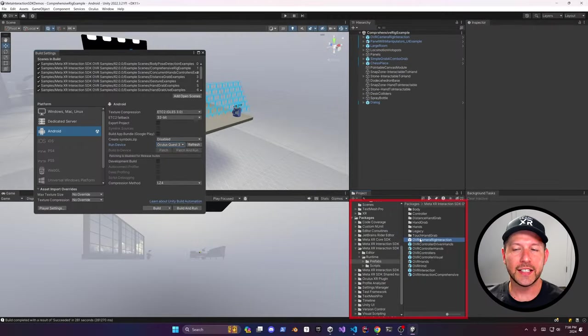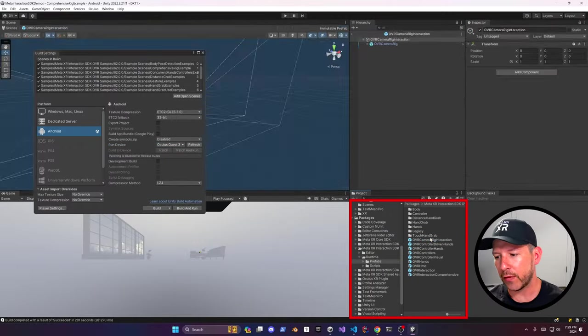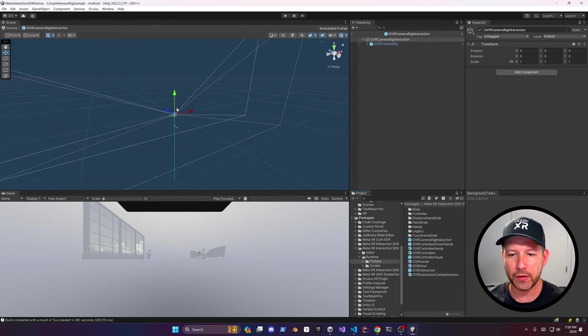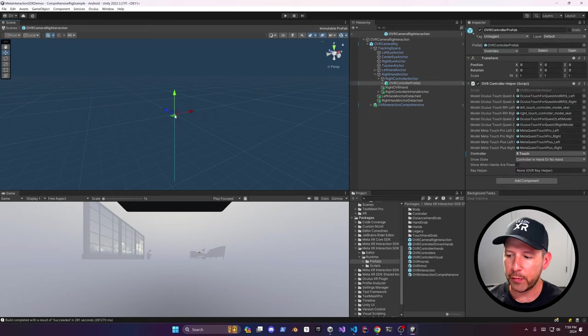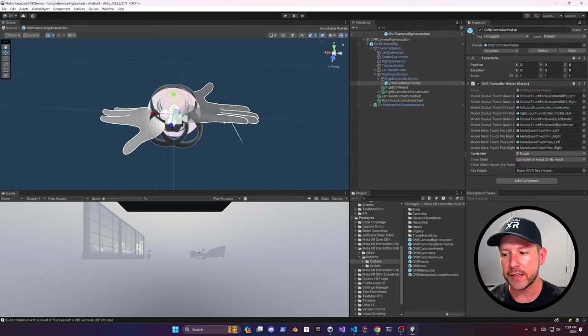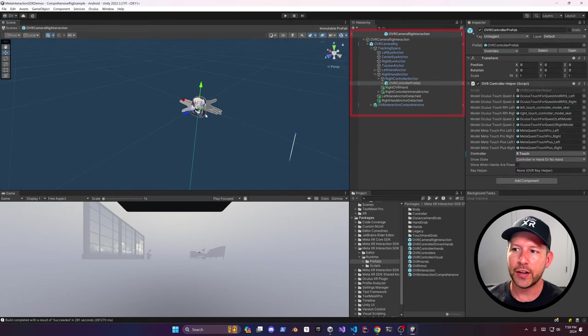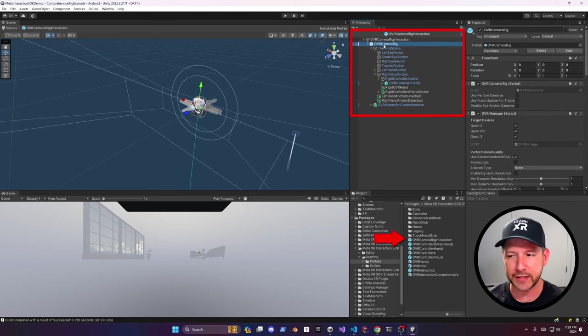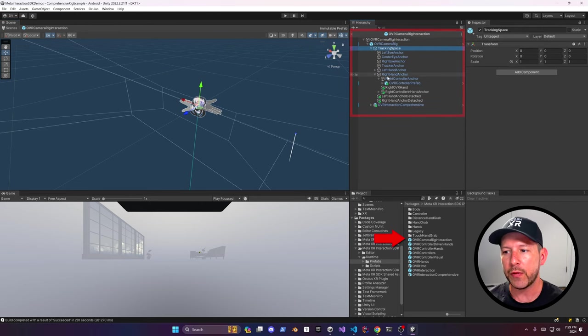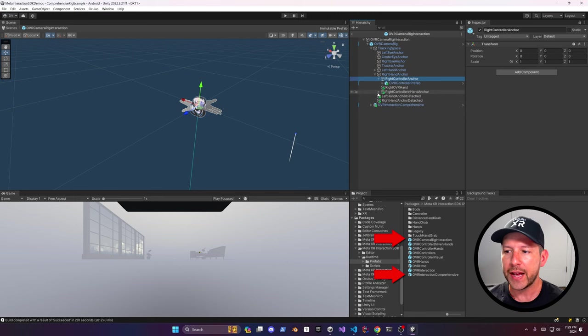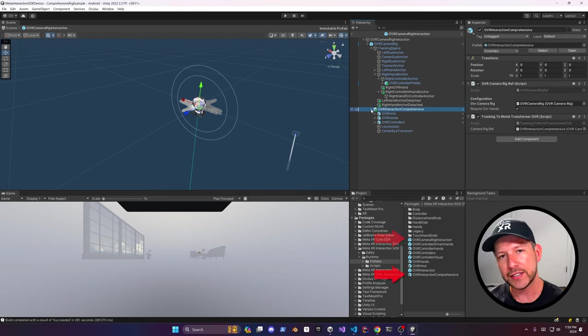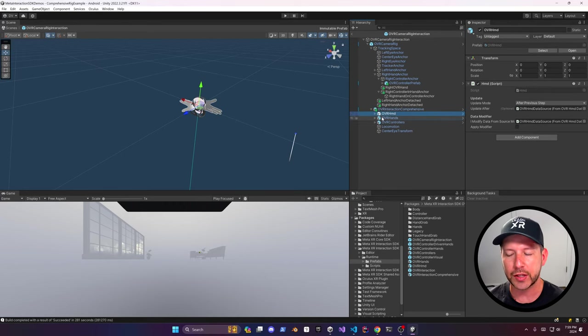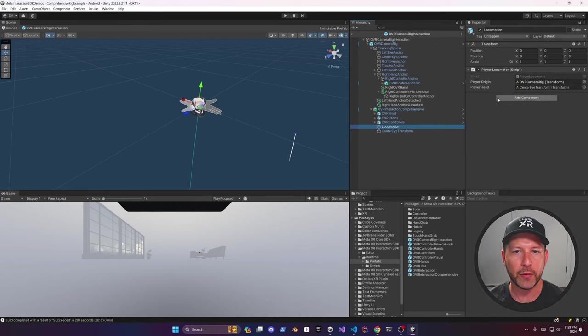And lastly, you can also access the OVR camera rig interaction from the Meta XR Interaction SDK OVR package. And then they provide two different prefabs in there, specifically two rigs that you can access. You can use the OVR camera rig interaction, which basically comes in with the OVR camera rig. And also the OVR interaction comprehensive, or if you want to add the OVR interaction comprehensive by itself, you can do that and then just hook that up to your OVR camera rig.